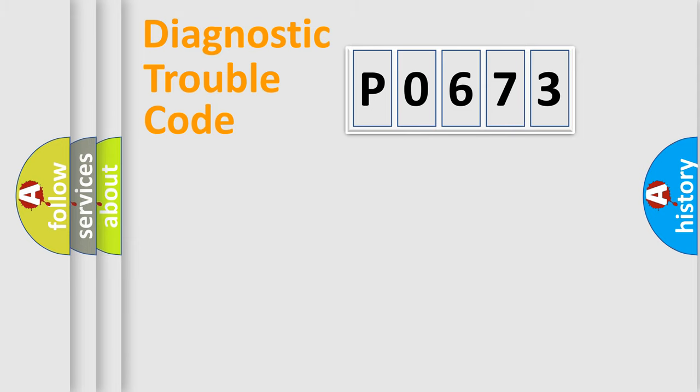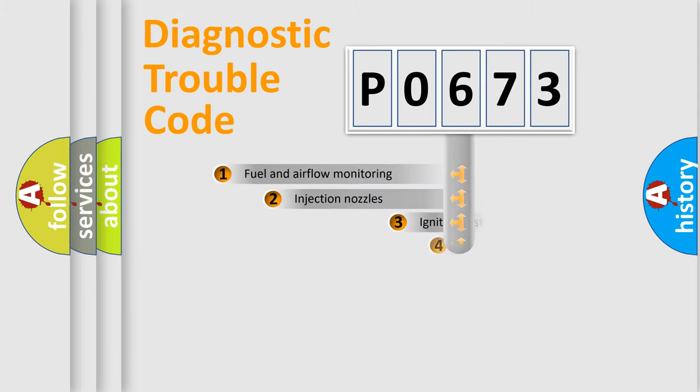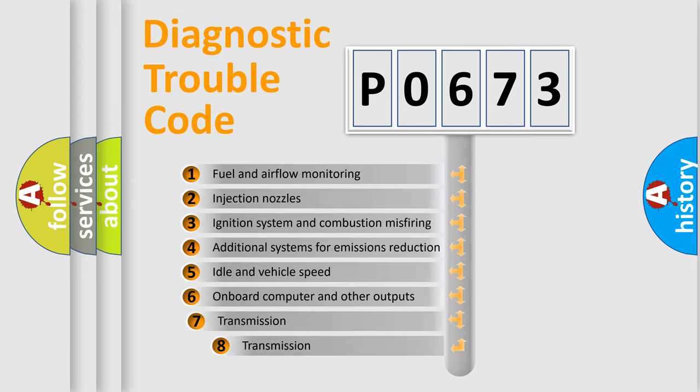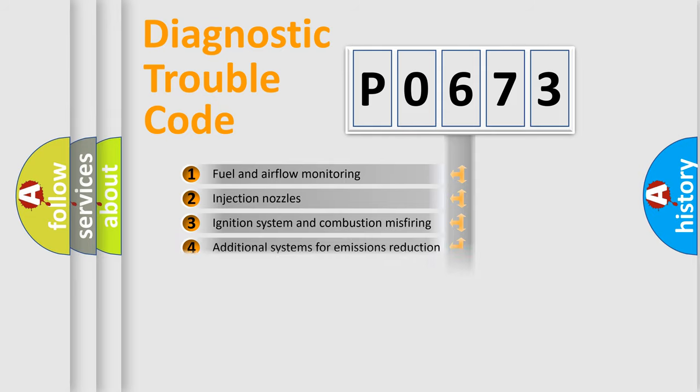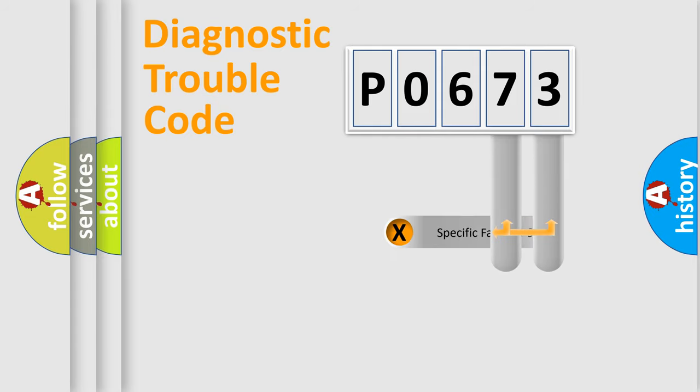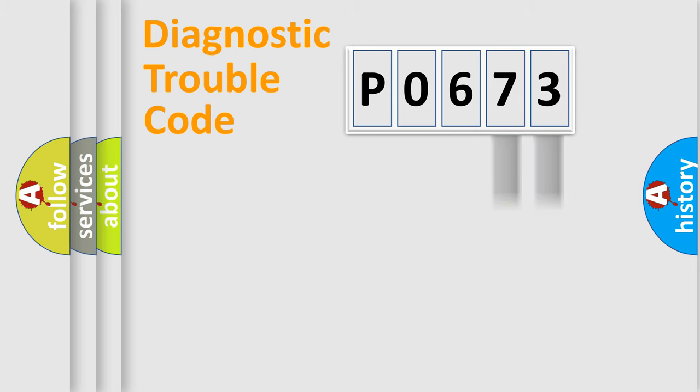The third character specifies a subset of errors. The distribution shown is valid only for the standardized DTC code. Only the last two characters define the specific fault of the group.